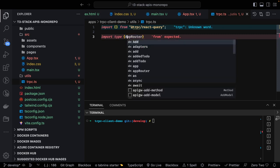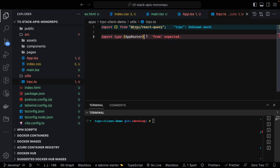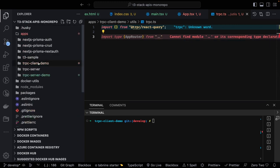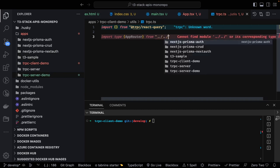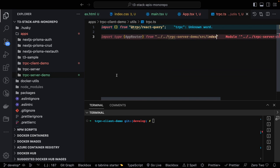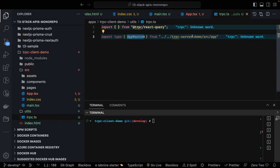At the client side, we need to get the type of the server router so we can access all its methods. We do this by adding the server as a dependency in the client `package.json`. The `appRouter` type is imported from the server demo, and `createTRPCReact` is called with `AppRouter` as the type parameter — giving us a fully typed tRPC context for the client.